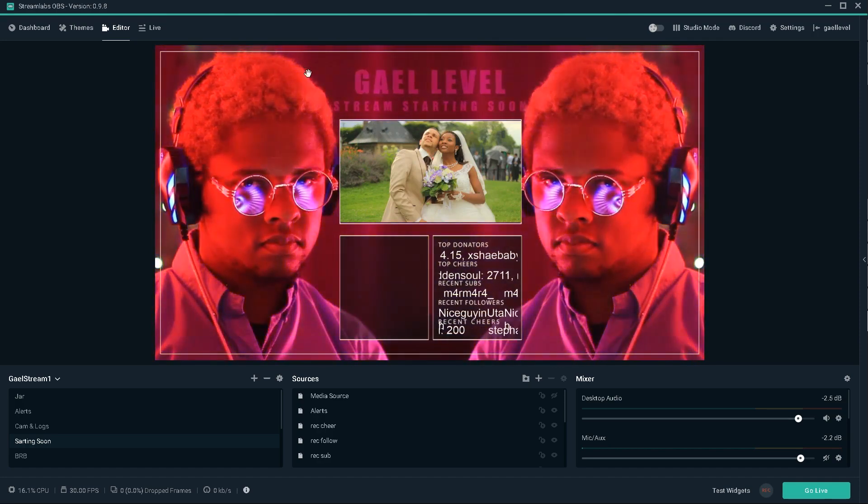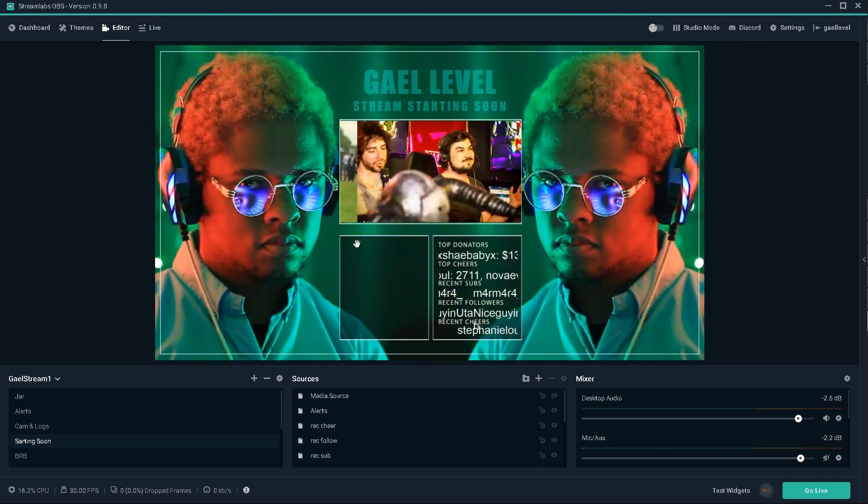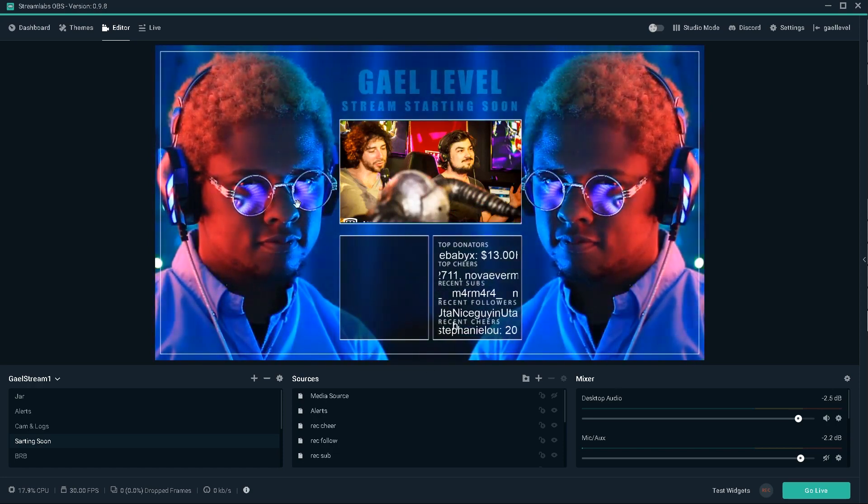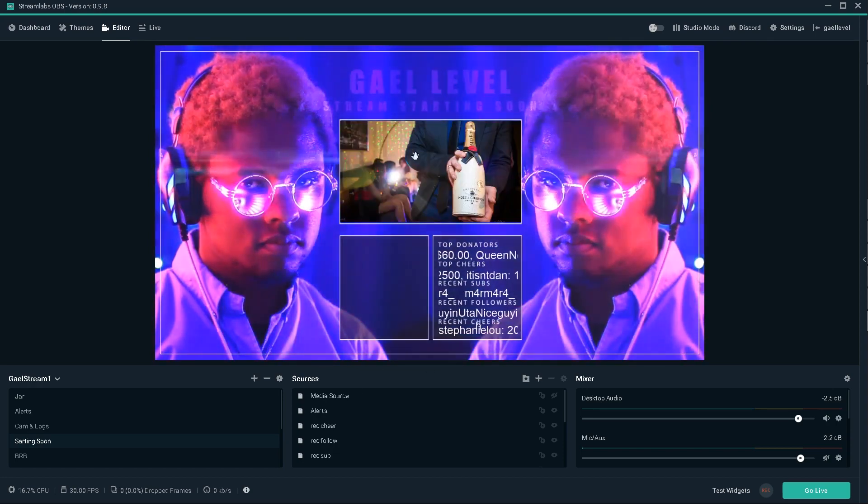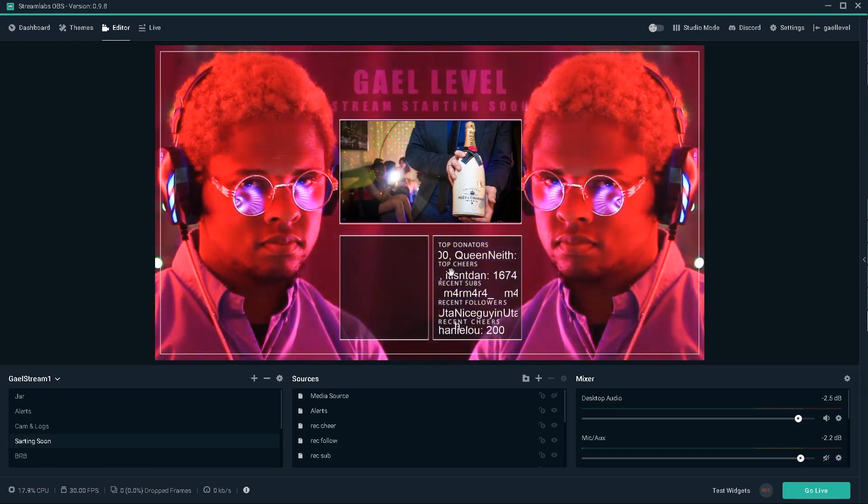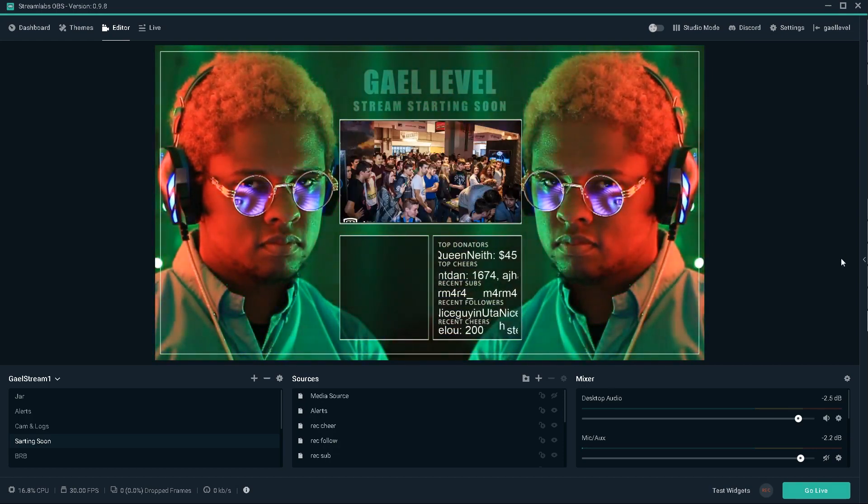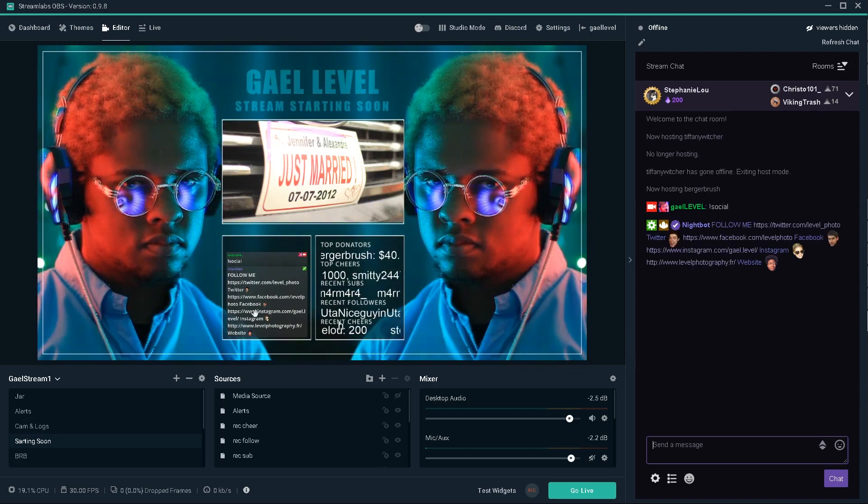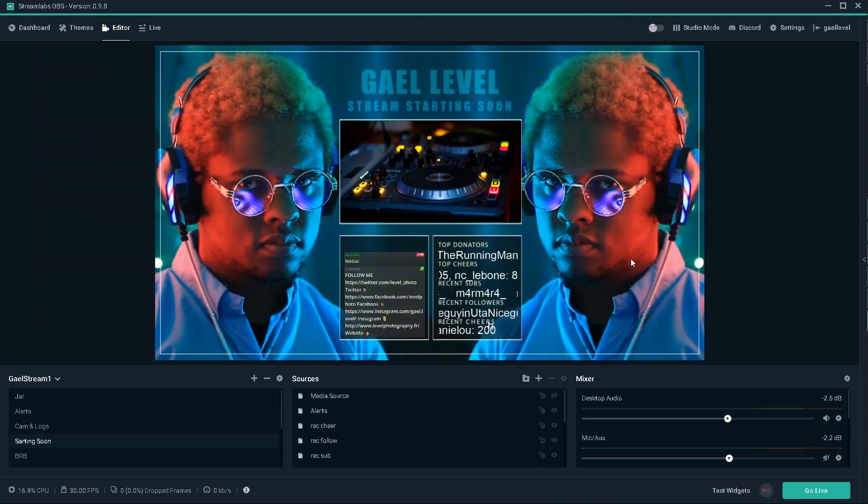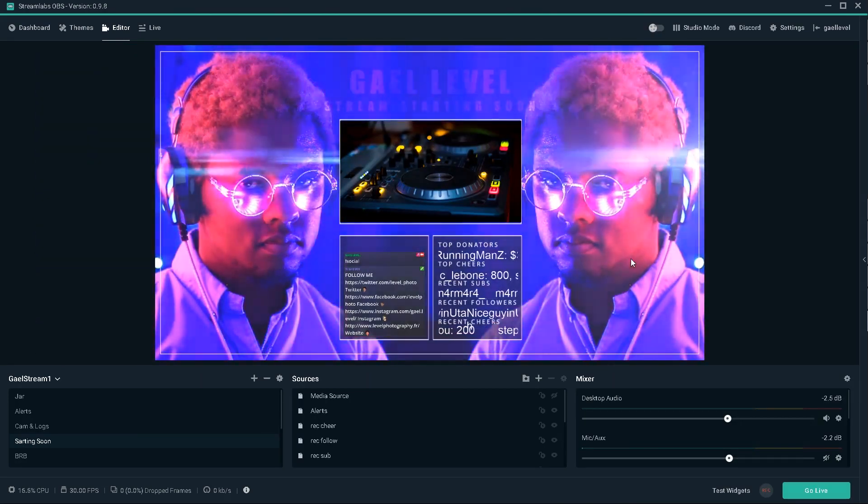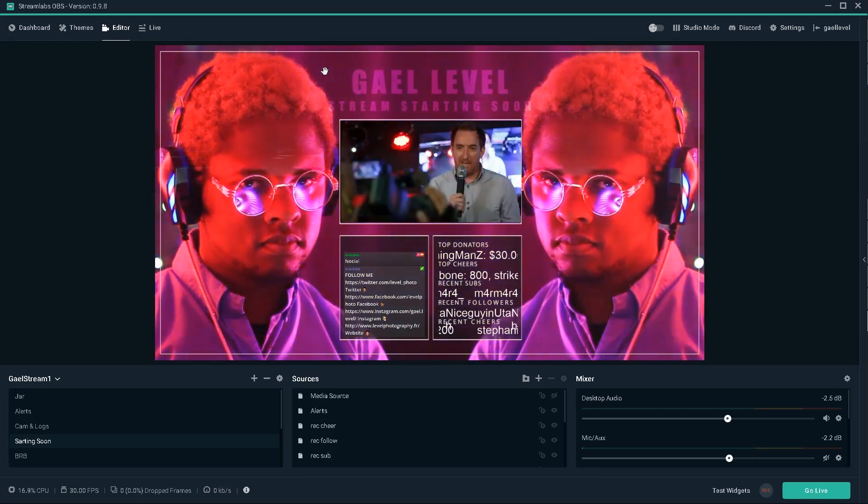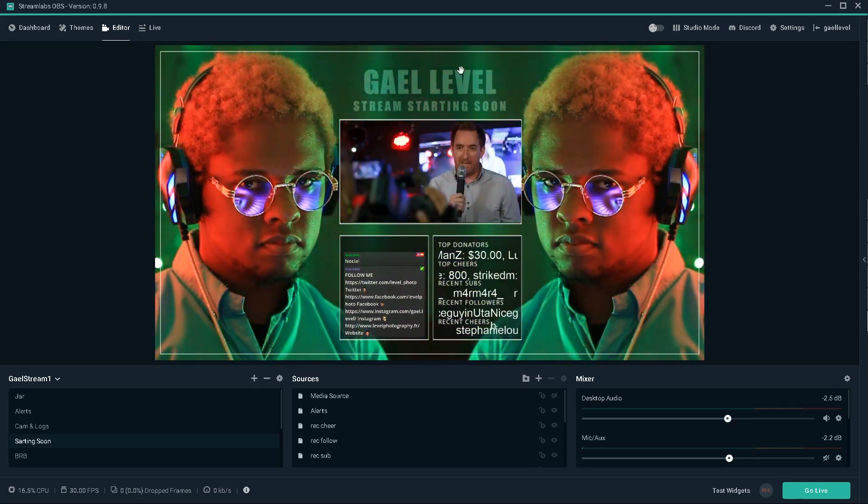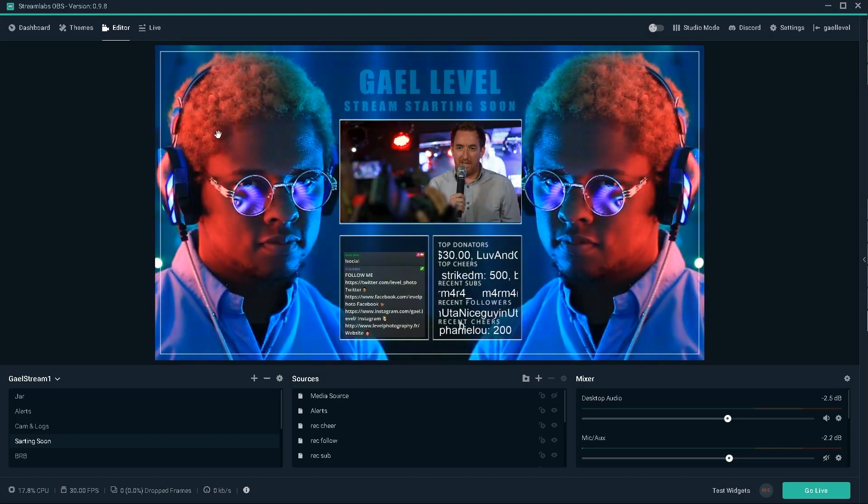And then this is just a Photoshop transparent image that I put on top of it. And then I added a slideshow inside of Streamlabs OBS. And here you can see my top donators. Right here is the chat. So if someone types, it actually appears here. So this is kind of what we're going to be doing, except of course, we're going to be filming with my phone. So the quality will be different.